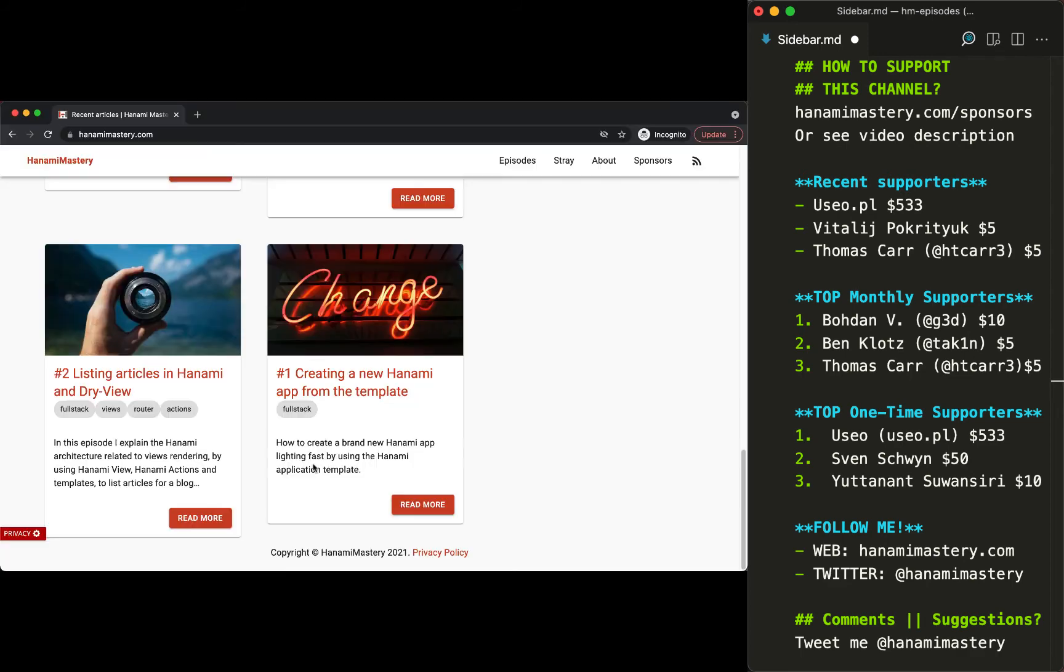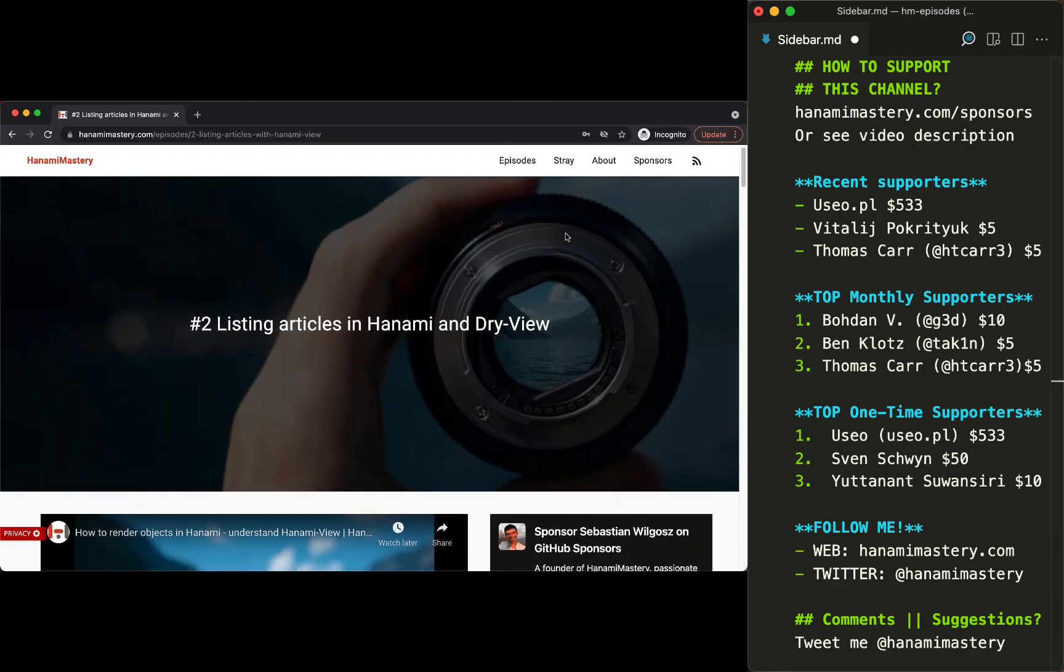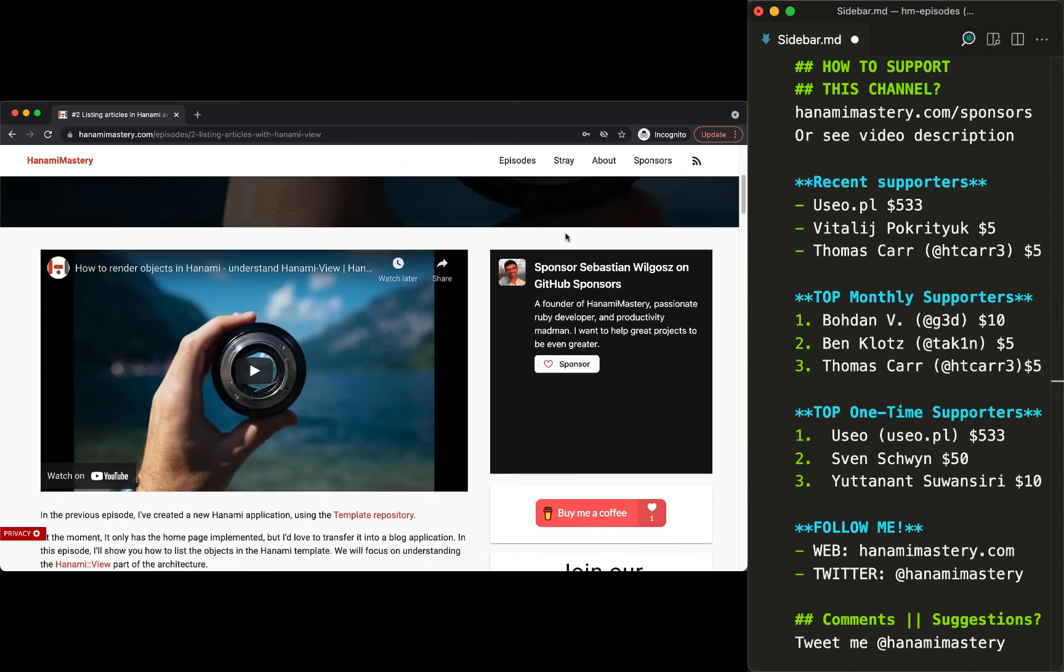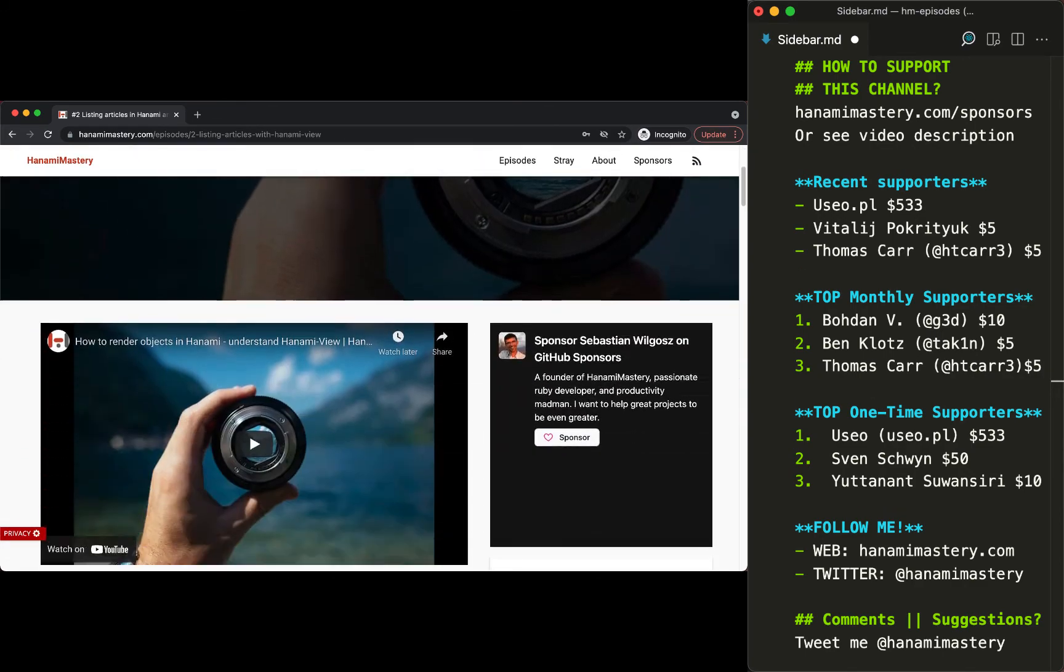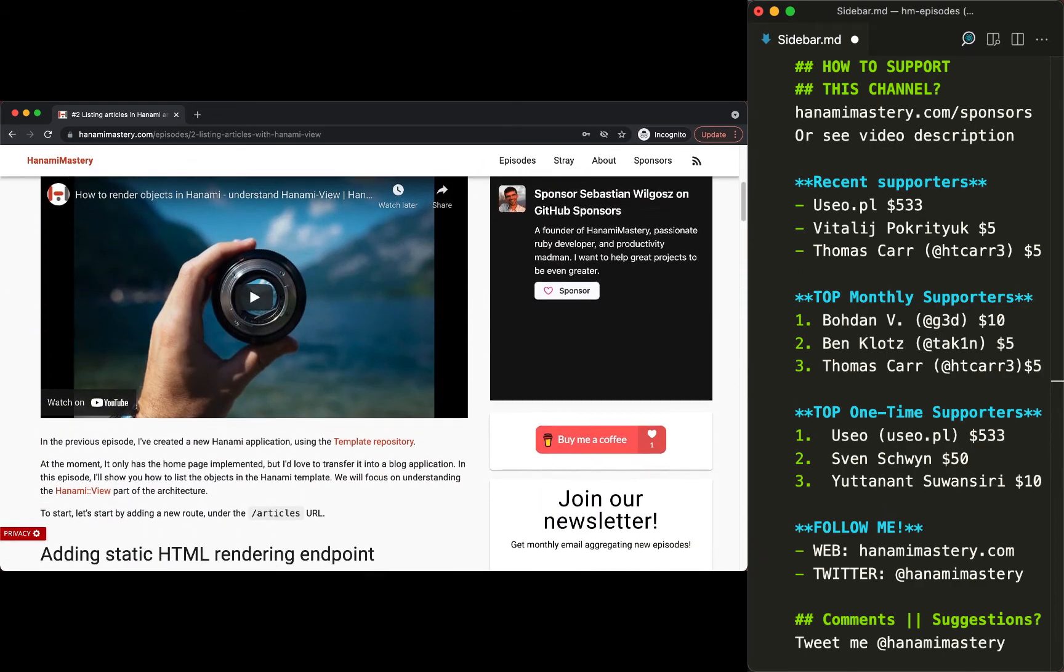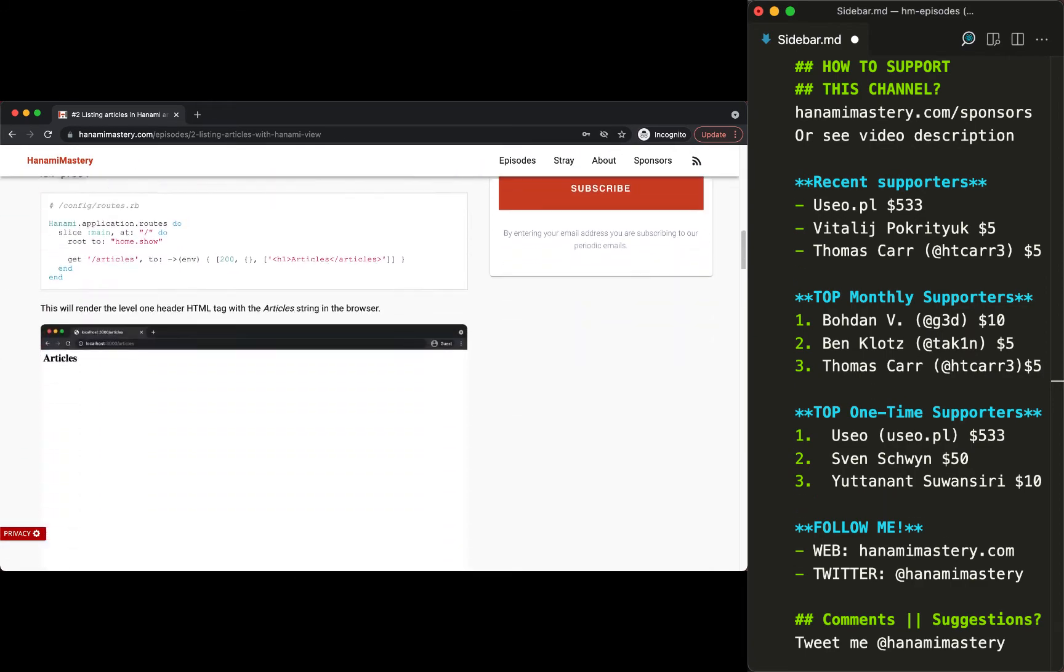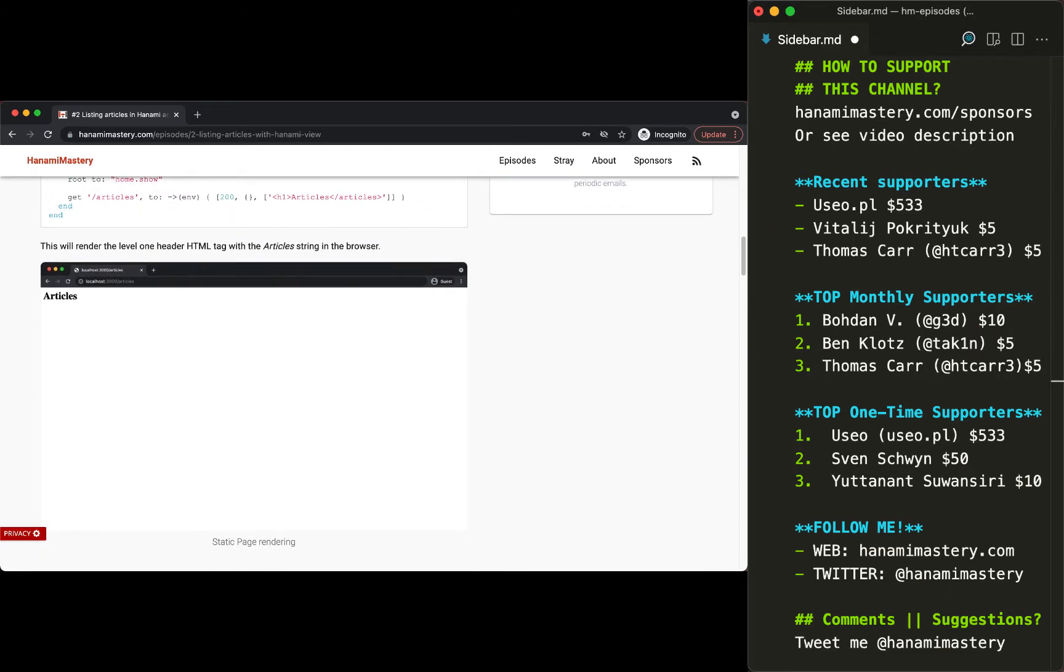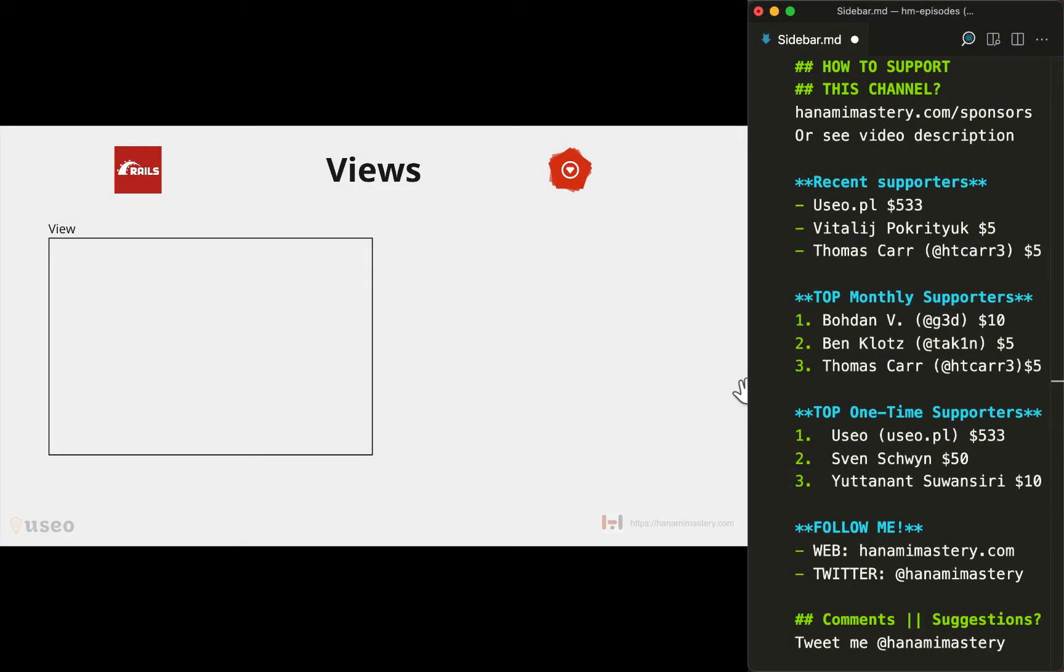In Hanami Mastery episode number two I already dug into the view rendering and have shown how to render articles for a blog. Feel free to check it out if you're interested in implementation details.